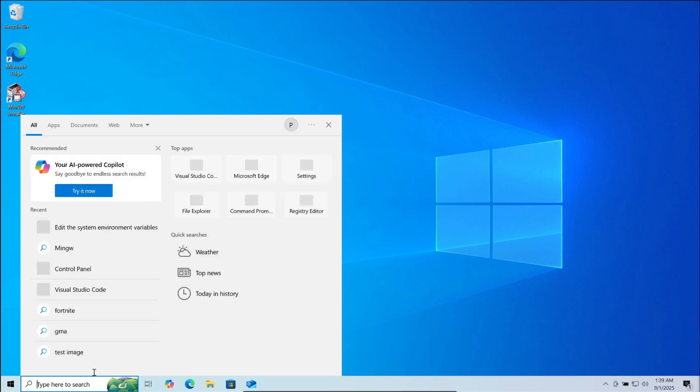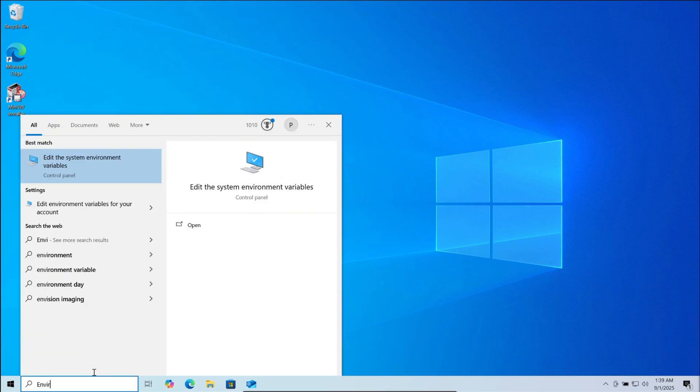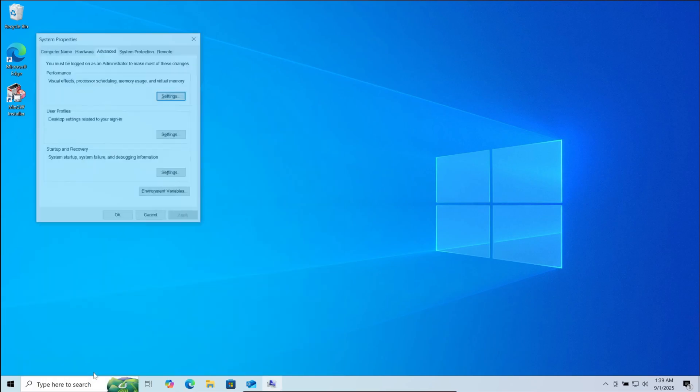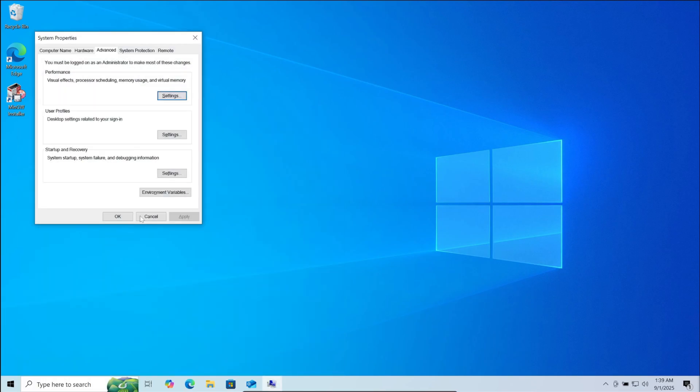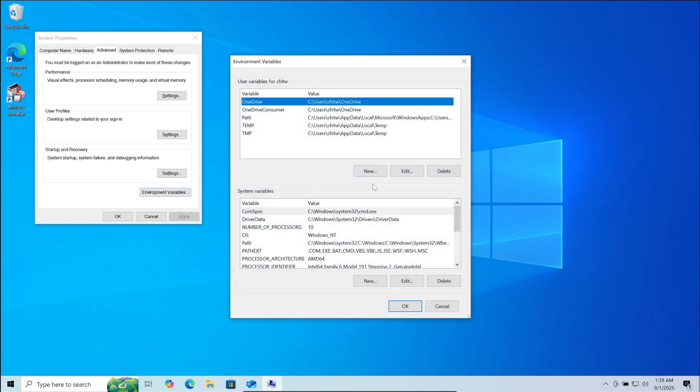Now in search bar, search for environment variables. Here in this window, again click on environment variables. Here click on path. Then click on edit.